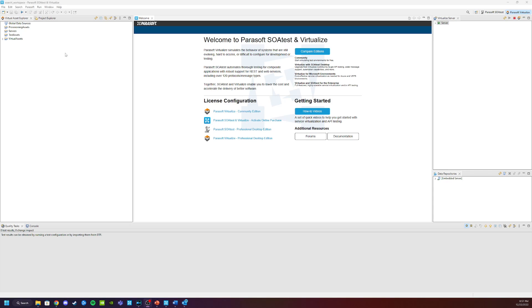In order to do this, we need to open Parasoft Virtualize and begin setting up our demo environment. Virtualize is installed with a demo application that you can use to capture traffic, simulate services, and have a nice UI to work with when using your services.